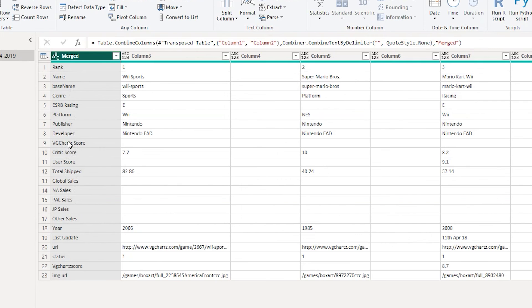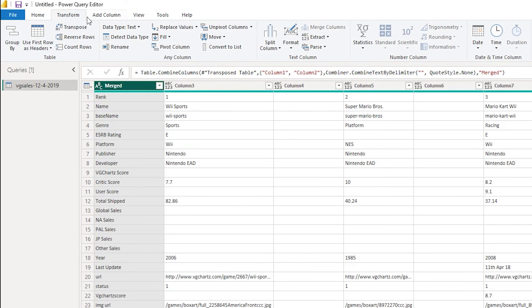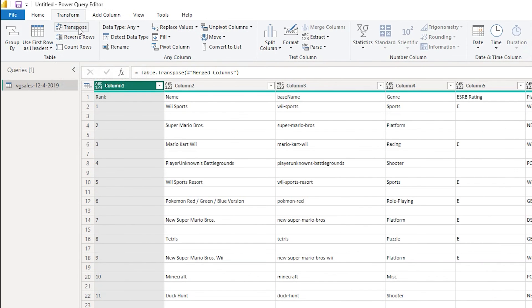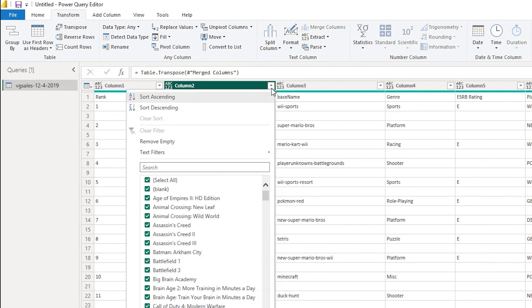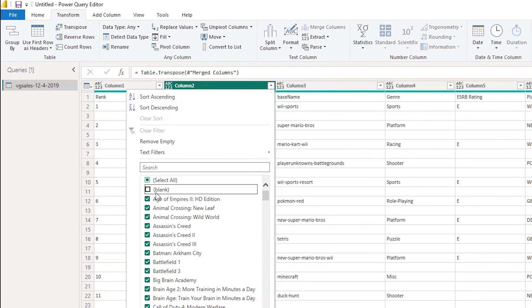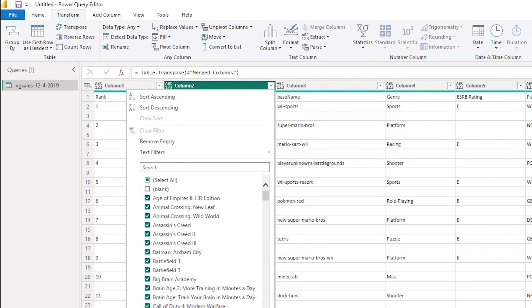So once you have done this you can now go back to the transform tab and click on transpose. So the moment you do that you will see that your data has now been transformed. Now let's get rid of these blank values over here. Let's select this particular drop-down and uncheck this blank and click on ok.